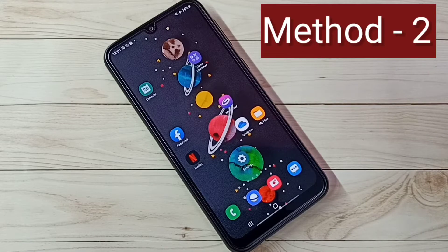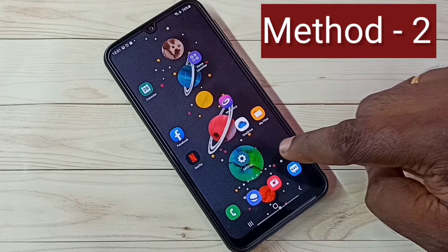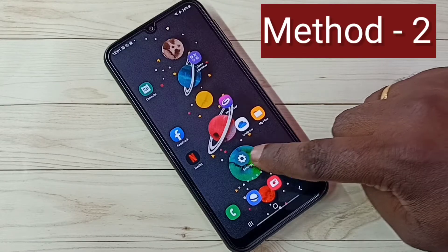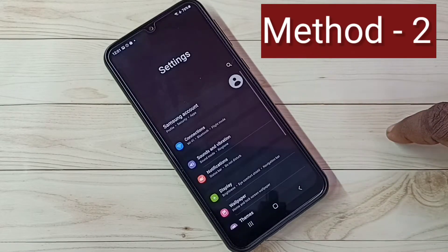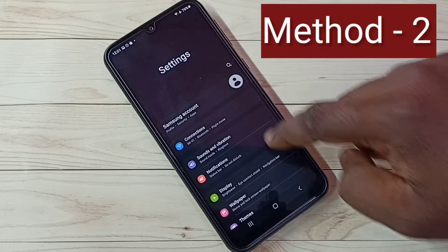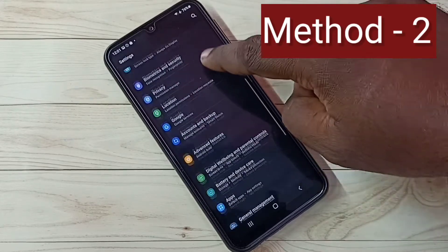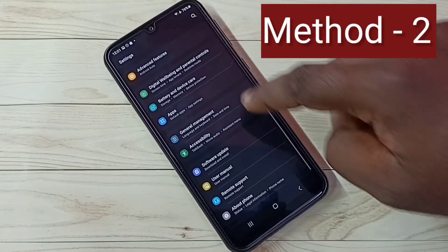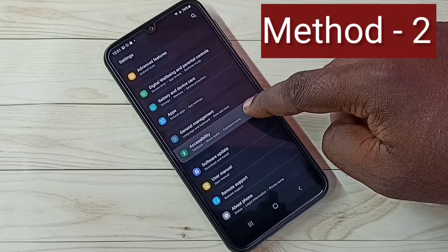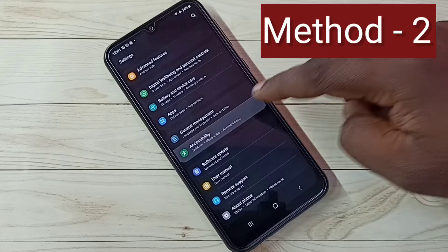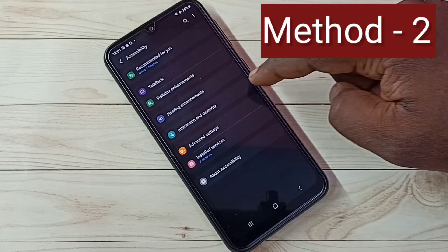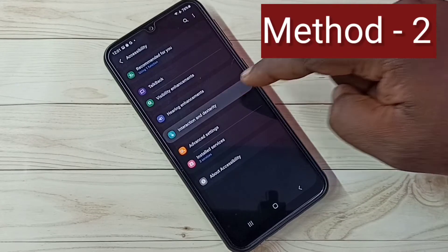So let me go to Method 2. Open Settings — tap on the Settings app icon. Then select Accessibility, tap on this.